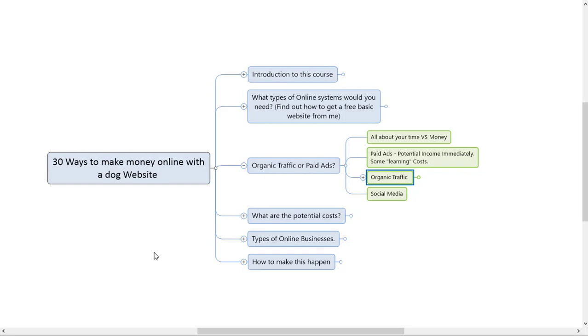Eight minutes is enough, done with traffic. Let's go down to the next one which is what are the potential costs. I'll catch you in that video, cheers.